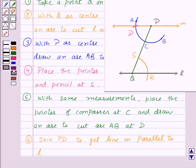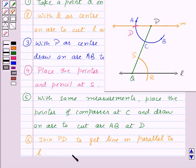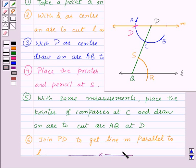Thus in this session we have learnt the construction of a line parallel to a given line through a point not on the line. Hope you must have understood the construction. Goodbye, take care and have a nice day.